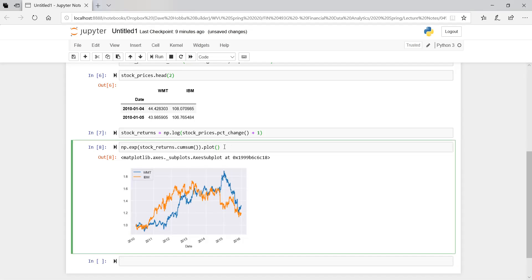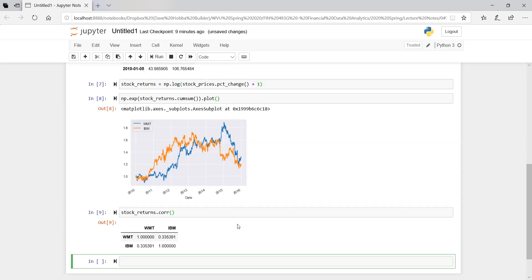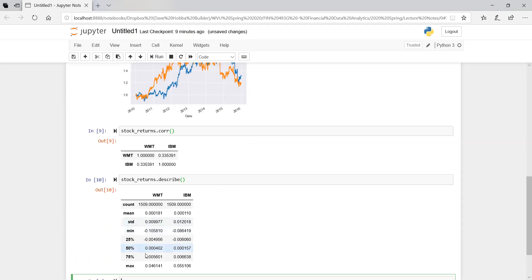Let's also look at the correlation matrix: stock returns dot corr. The correlation between Walmart and IBM is about 34%, 33%. We can also do dot describe, which gives us our mean, standard deviation, and the quartiles.